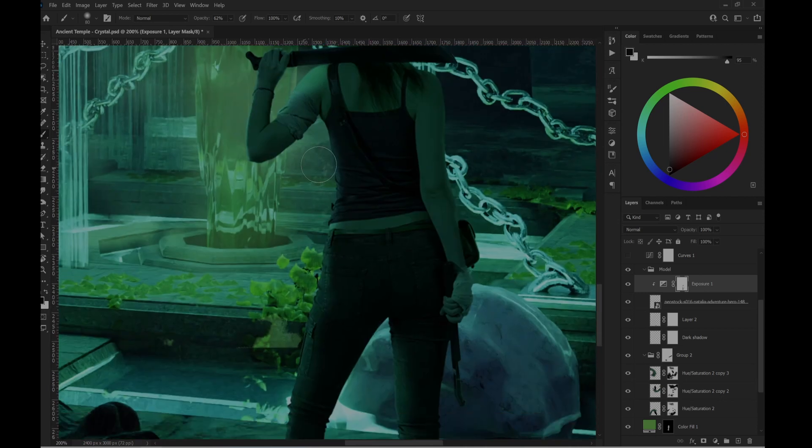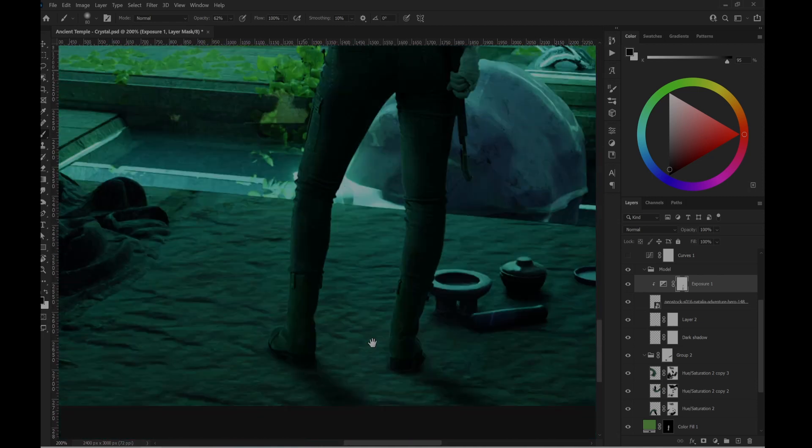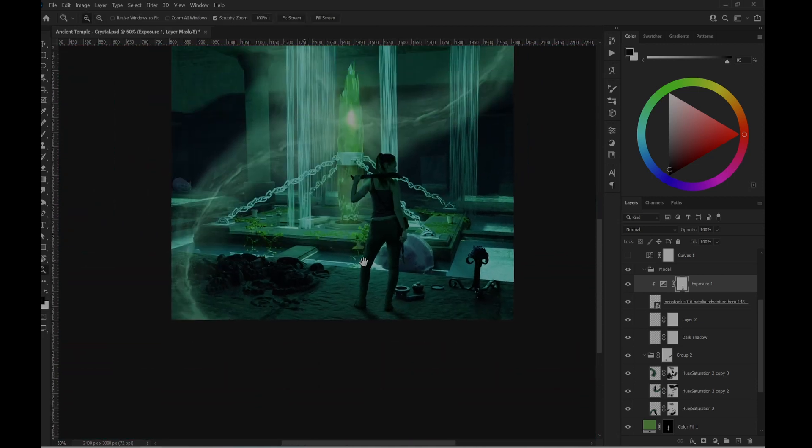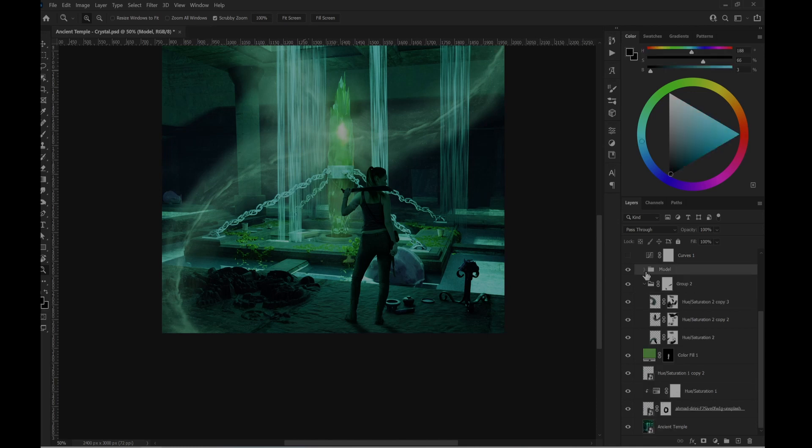And the lighting is coming this way, so only that part. Yeah, pretty much that is for this part.